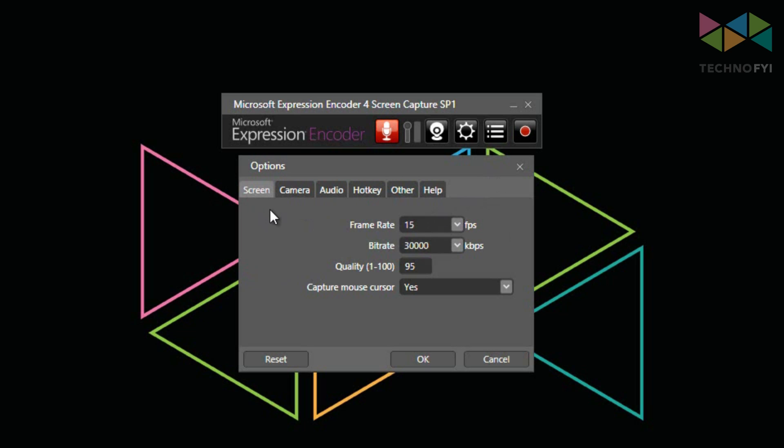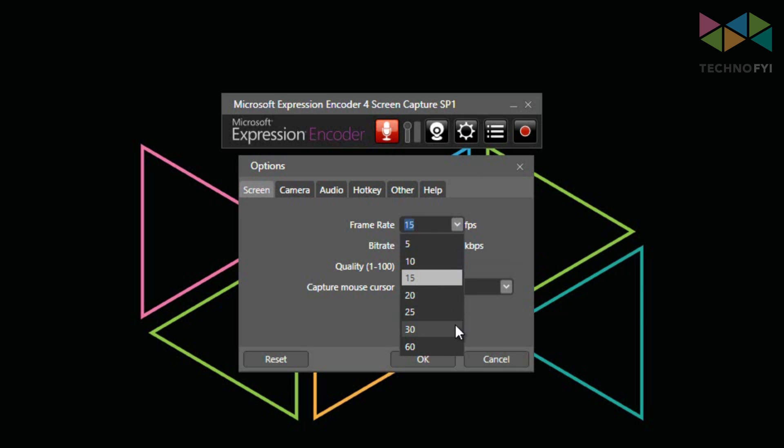Here on the screen tab, you can see options for your frame rate, bit rate, quality, and the option to include the mouse cursor in your recording. For the frame rate, I like to keep this at 15 frames per second for my computer tutorials, like the one you're viewing now, but if you're recording games or anything else with a lot of motion, I would probably set this to 30 frames a second. Just keep in mind that the higher the frame rate, the more taxing it will be on your computer, which could result in a lower quality video.